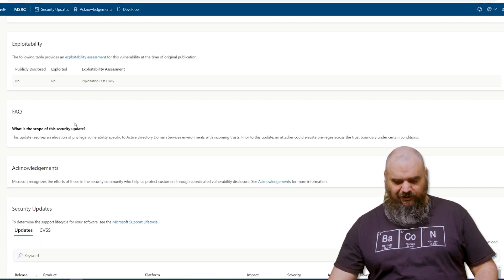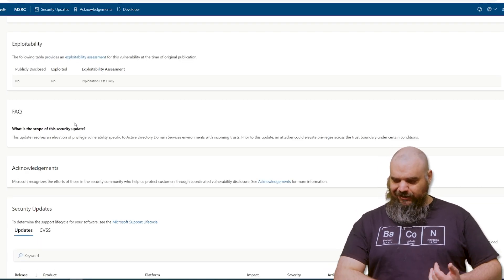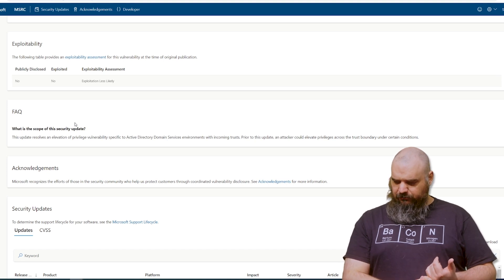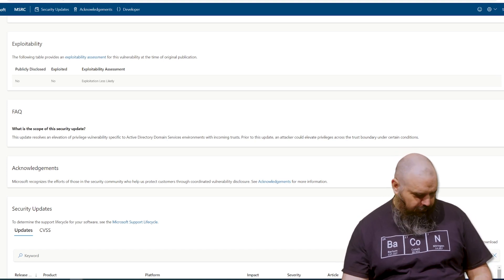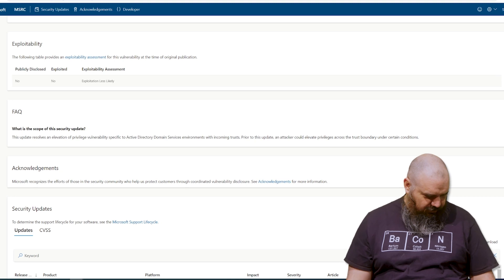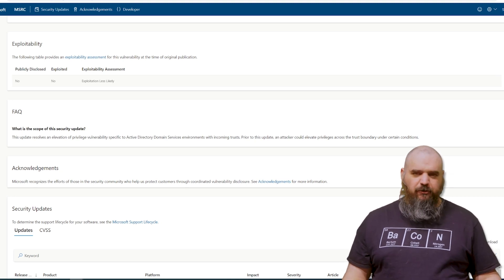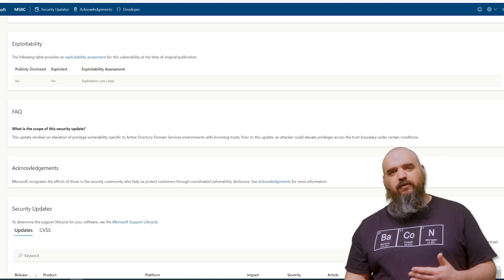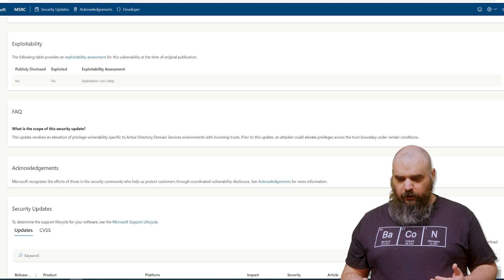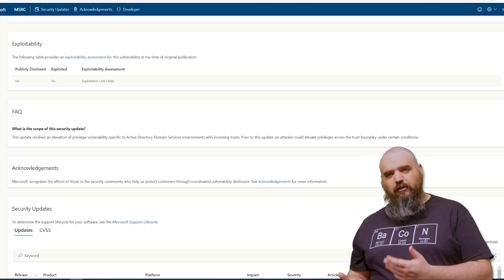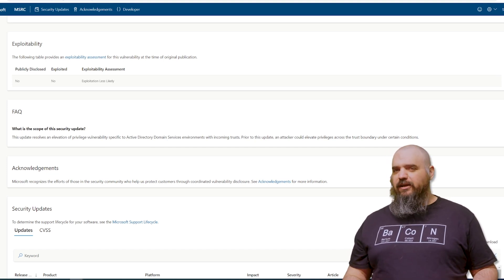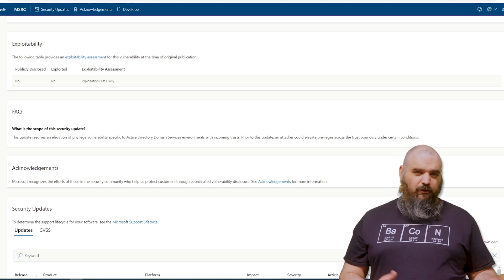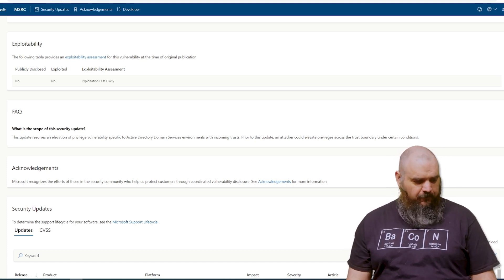And the way they do this is, the Active Directory trust boundary. They use that to elevate it. So this is one where if they have access to your system, this makes it a lot easier for them to get extra access and cause a lot more damage. If they don't have access, it doesn't do them any good.